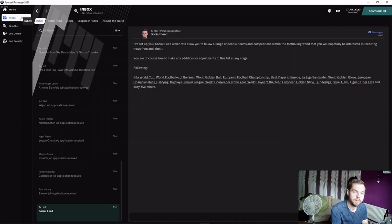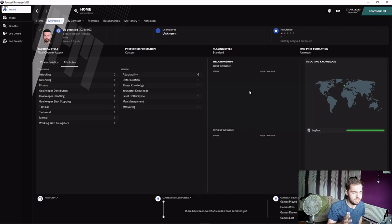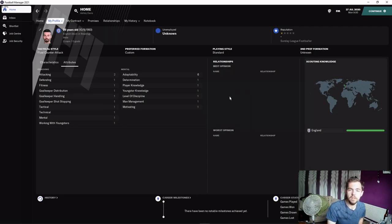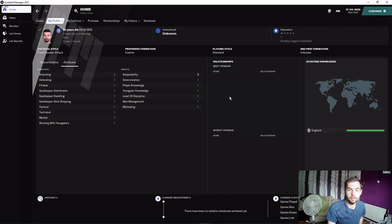We're starting unemployed with no qualifications. You can see by my profile we have zero attributes apart from adaptability. Sunday League footballer and no coaching badges - this is the hardest setting in Football Manager. We're going to be treating this as a realistic save, so if we receive job offers with good money, we'll realistically take them.